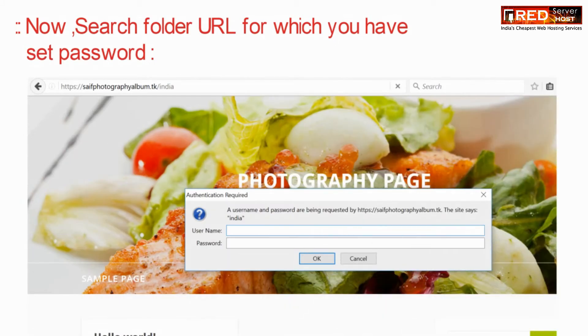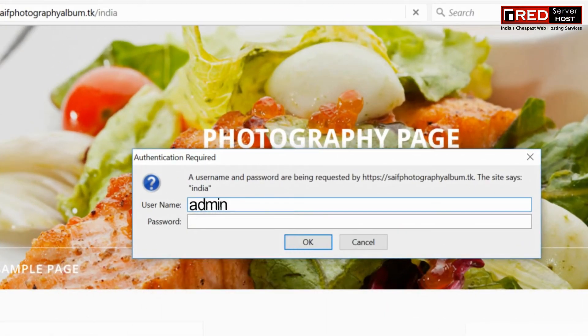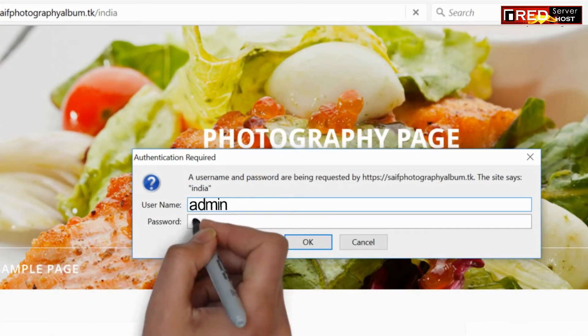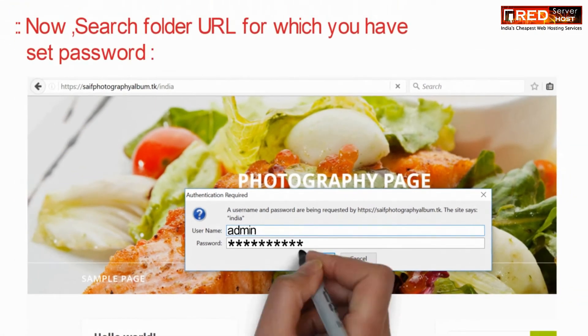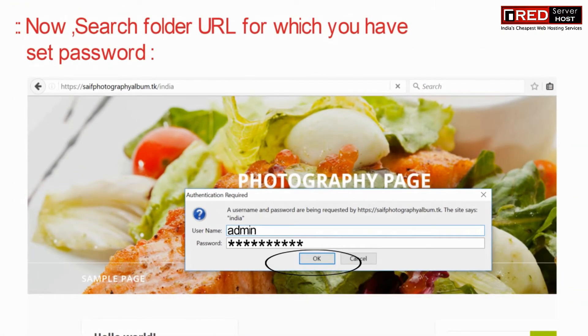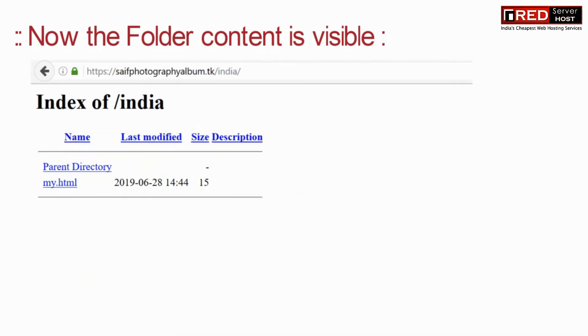Now if you access that URL you will be asked to enter the credentials. Further, the folder content is visible now.